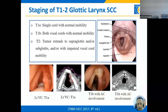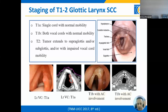Once the workup is completed, document the final stage based on the TNM staging system. For T1 and T2 glottic larynx cancer: T1A is tumor involving one vocal cord with intact mobility; T1B is tumor involving both vocal cords with intact mobility; T2 is tumor involving one cord and extending to supraglottis or subglottis, or any tumor with impaired mobility.